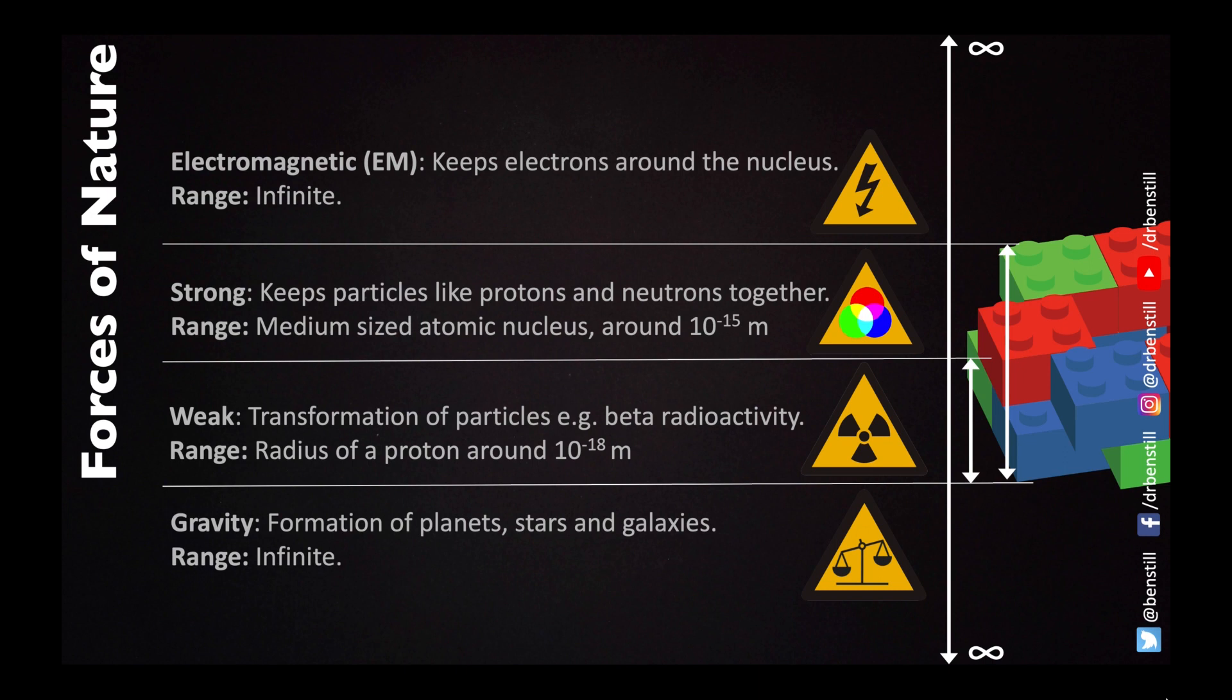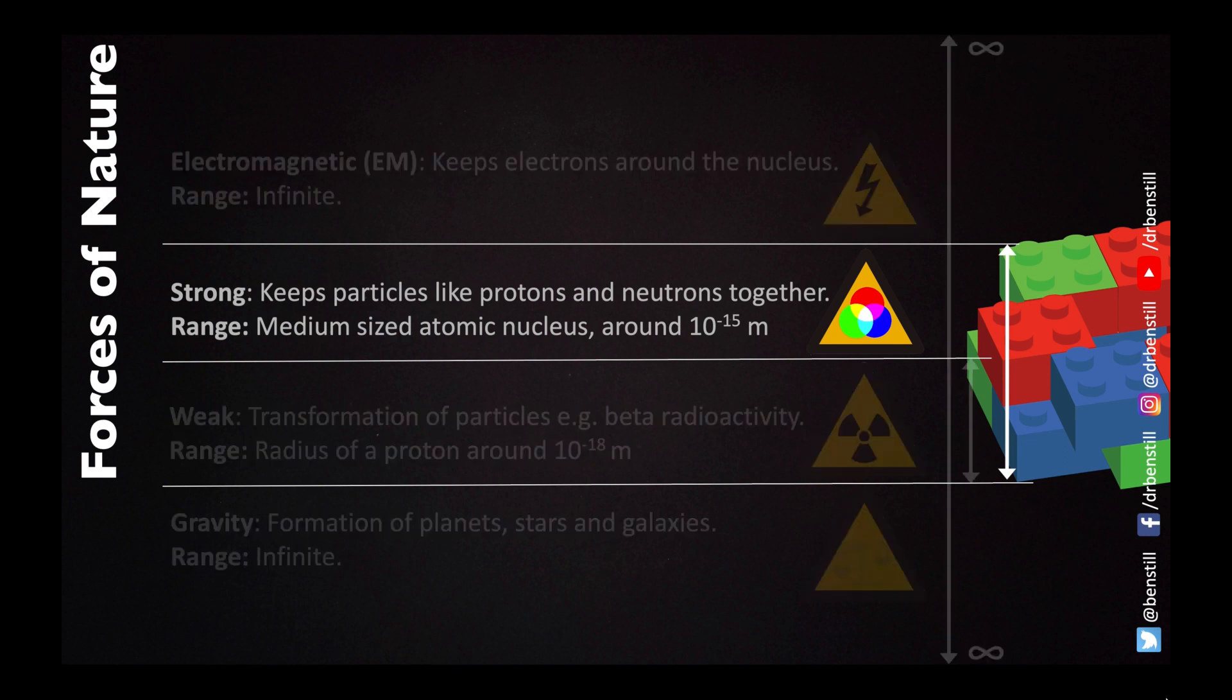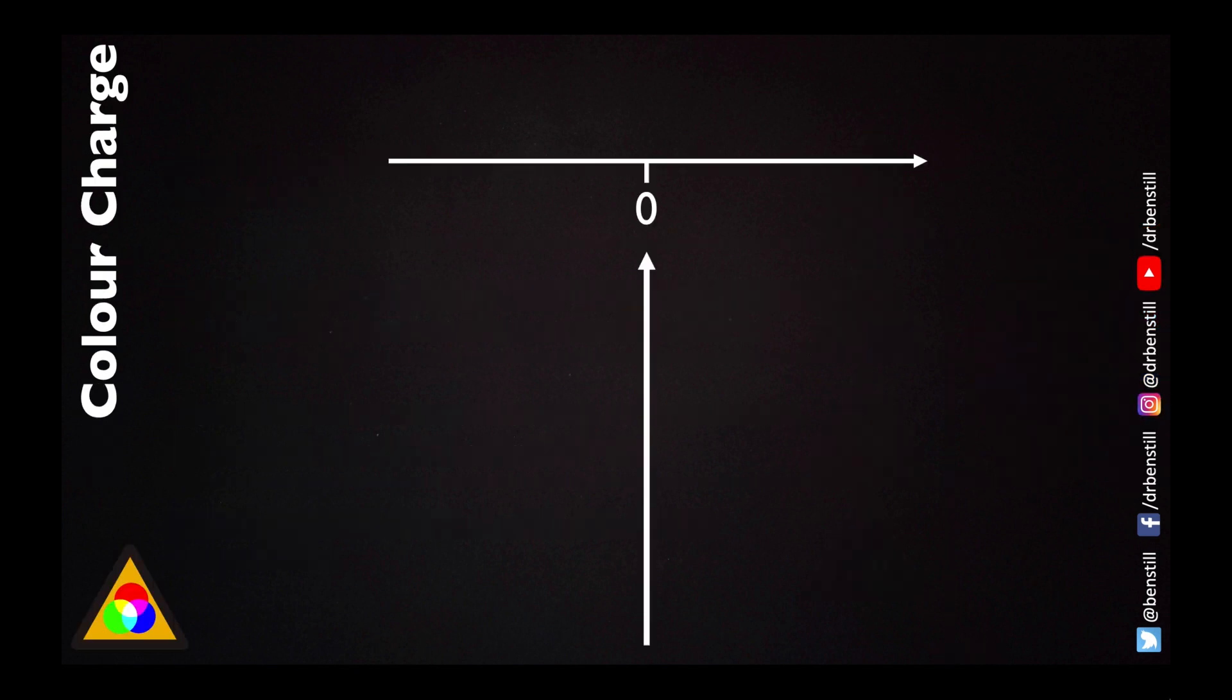But as I said we're going to focus on the strong force and particularly what is meant by a strong charge.